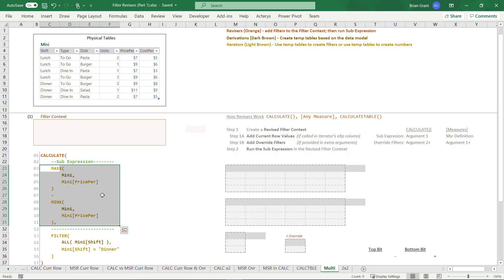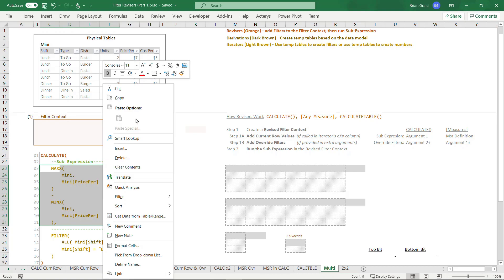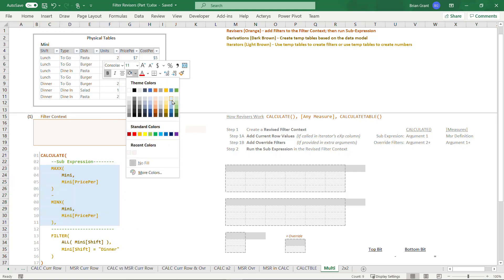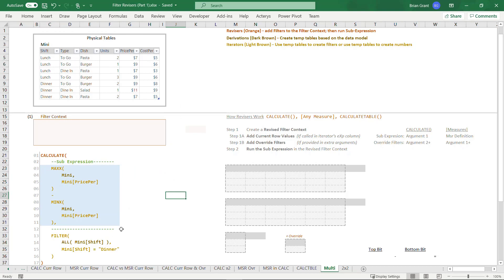When you're writing your own DAX code, you're gonna have to freeze it with your eyeballs. Here in Excel, I could freeze it by changing the background color. There we go. Now it's a big block of ice. Very, very cold, right?